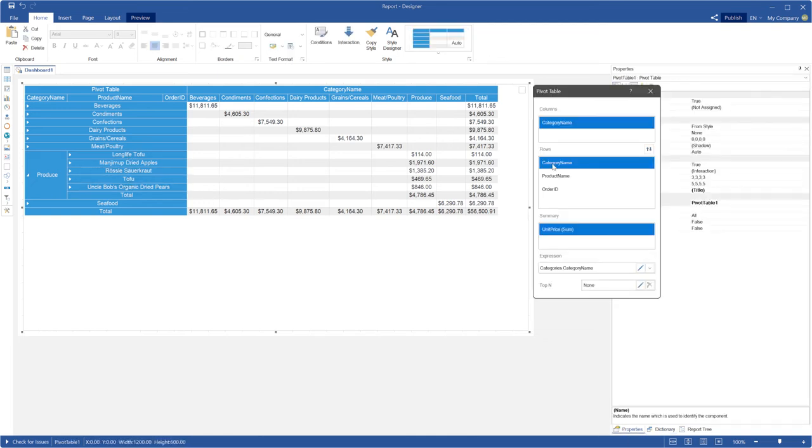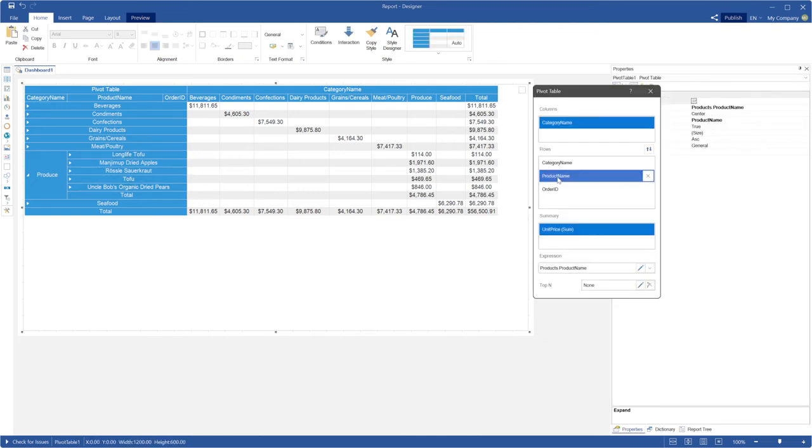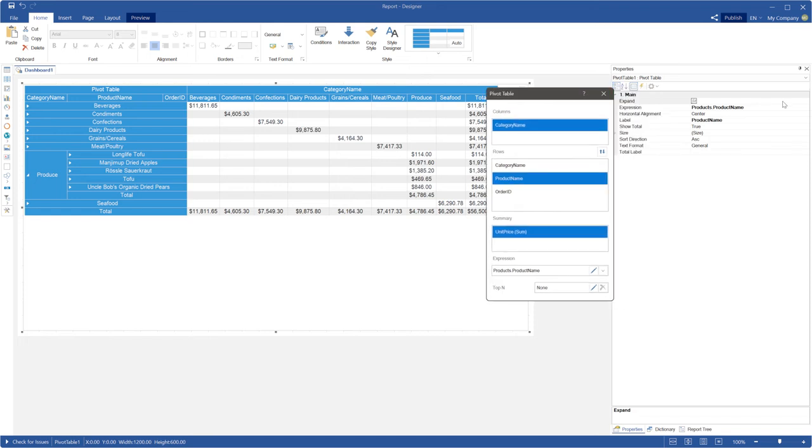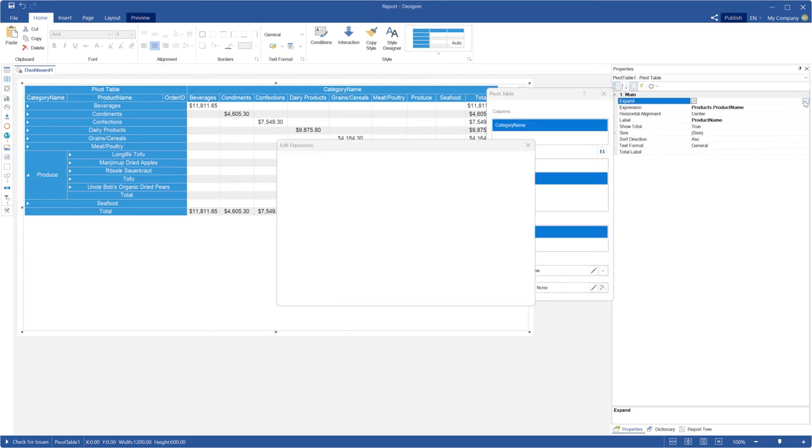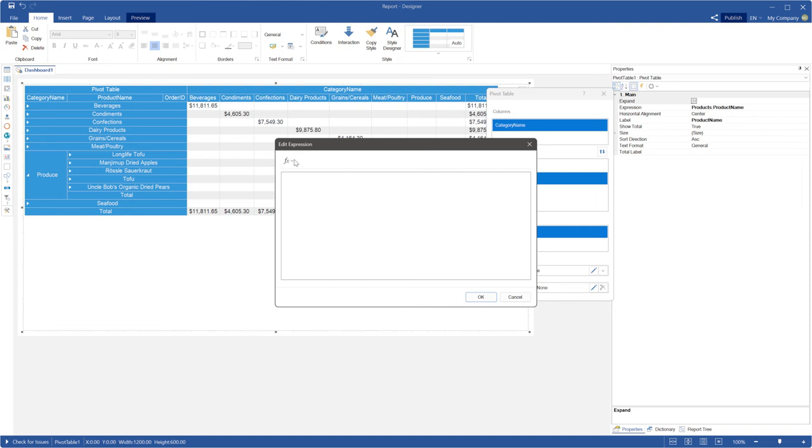So, let's define a condition to expand child data. For example, these child rows will be expanded when the value label is equal to TOFU.